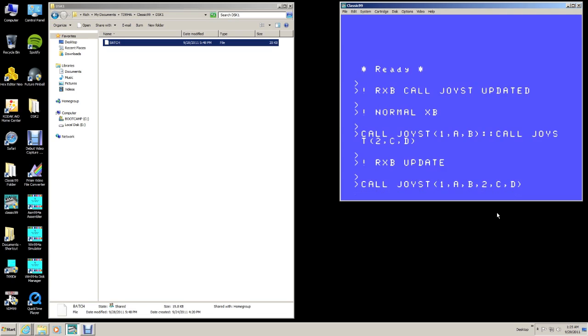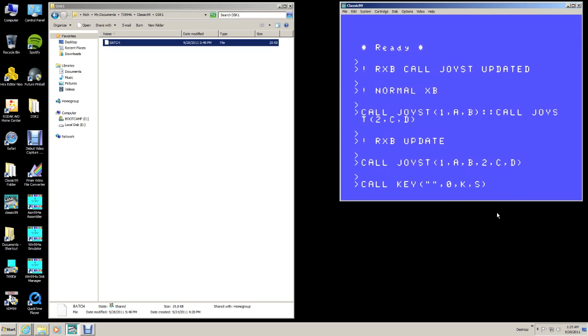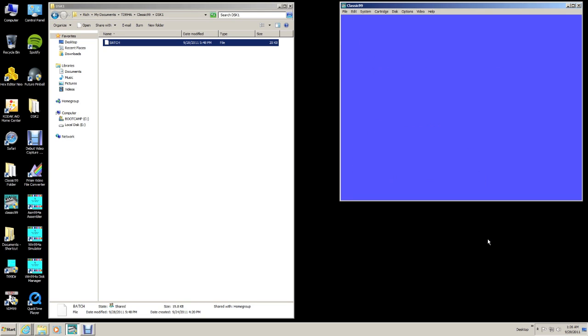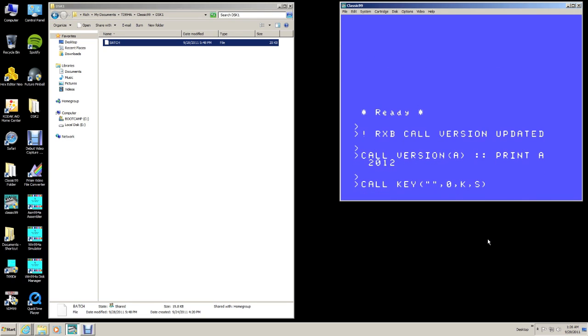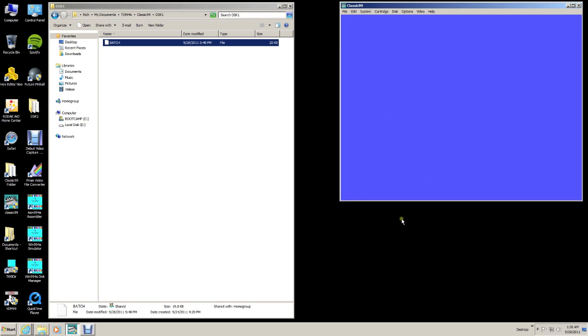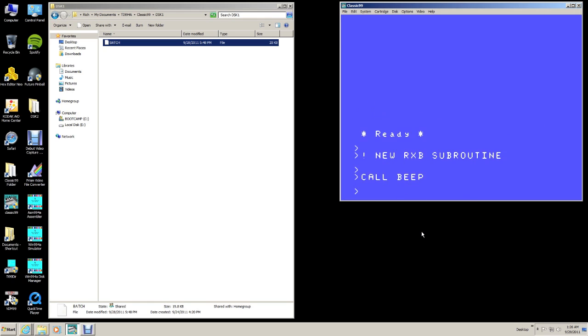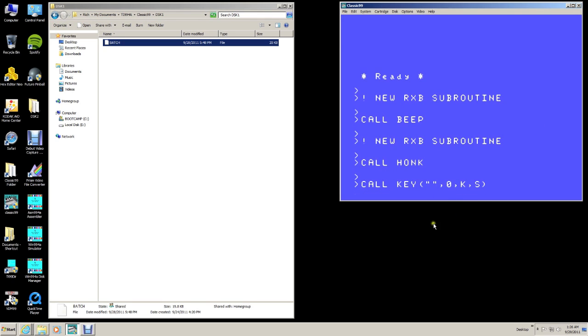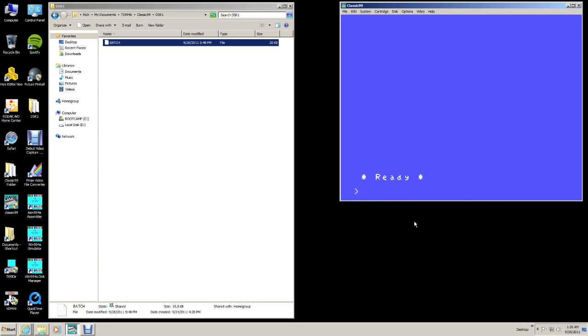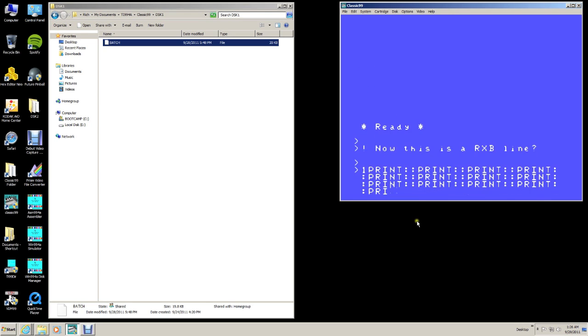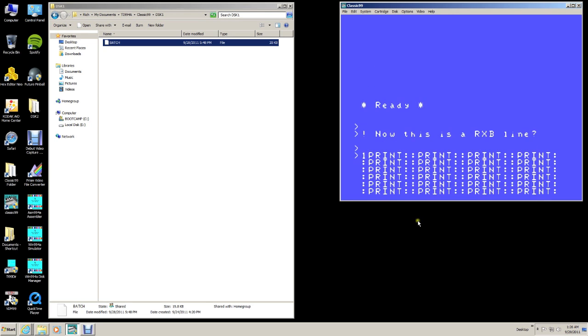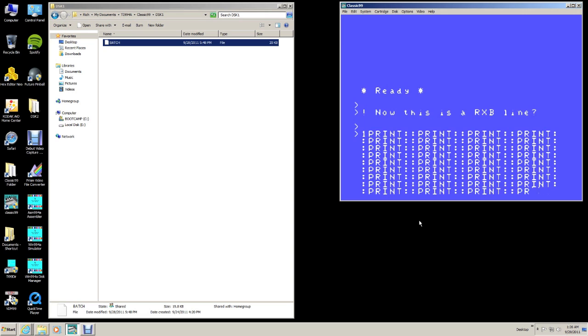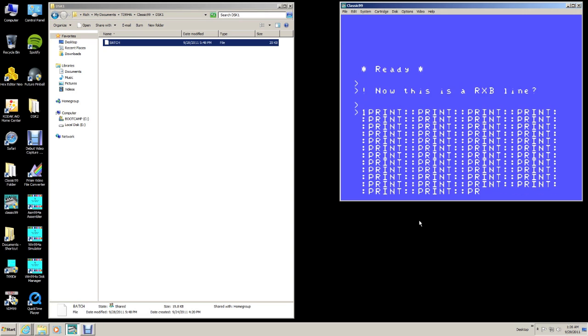Call joystick is the same way. You can call two joysticks at the same time. One and two. Much quicker than this. It executes faster, also. This is call version. Of course, it's going to say 2012 because it's the new version of RxB. Two new commands. Call beep. Call honk. I think Tony Nier's version of 2.5 has the same features.